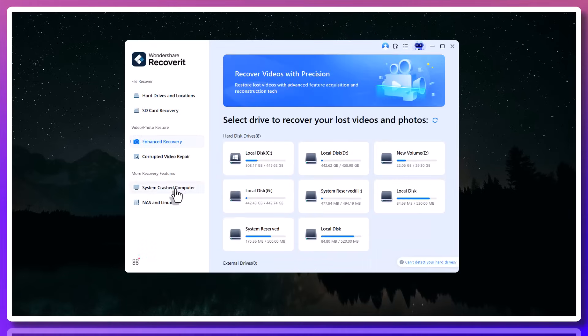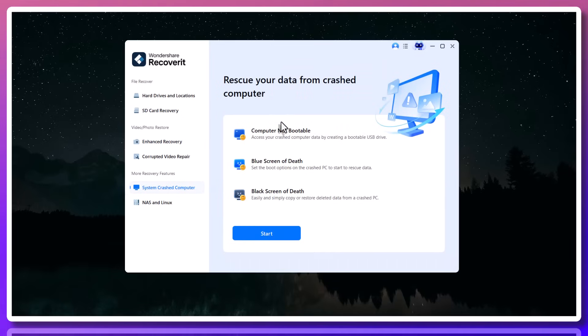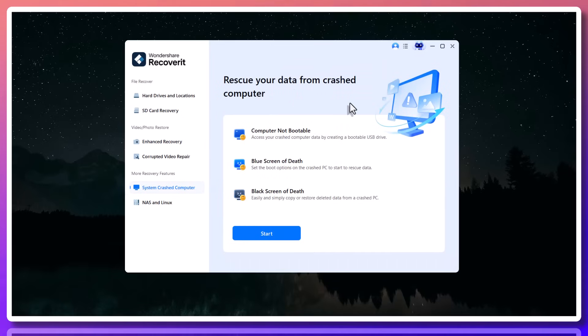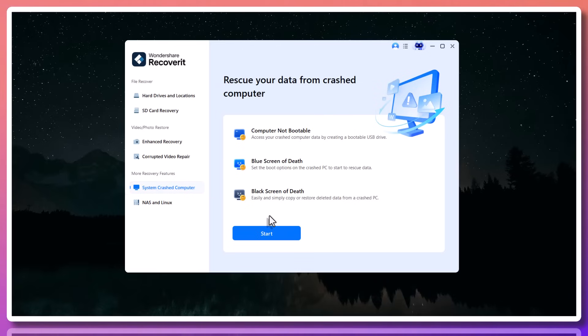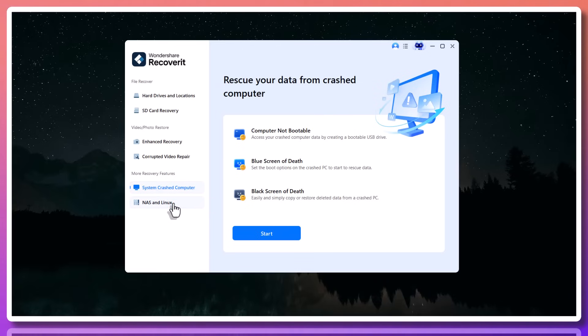Recoverit also handles recovery from crashed systems. So if your computer refuses to boot, Recoverit has a dedicated feature called System Crashed Recovery, where you can create a bootable drive and recover your files even from a dead machine.